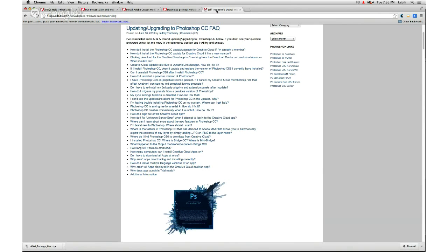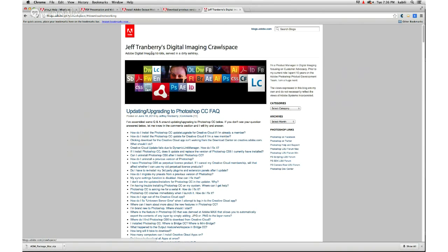If you need to know more about updating or upgrading Photoshop CC or Creative Cloud in general, I urge you to go to Jeff Tranberry's website called Jeff Tranberry's Digital Imaging Crawl Space — the URL is blogs.adobe.com/crawlspace. Jeff Tranberry is a product manager at Adobe, kind of officially called the consumer advocate guy. Any questions you have about Bridge, Photoshop CC, upgrading, third-party plug-ins and presets — you go to his page, find his FAQ, and follow his instructions.